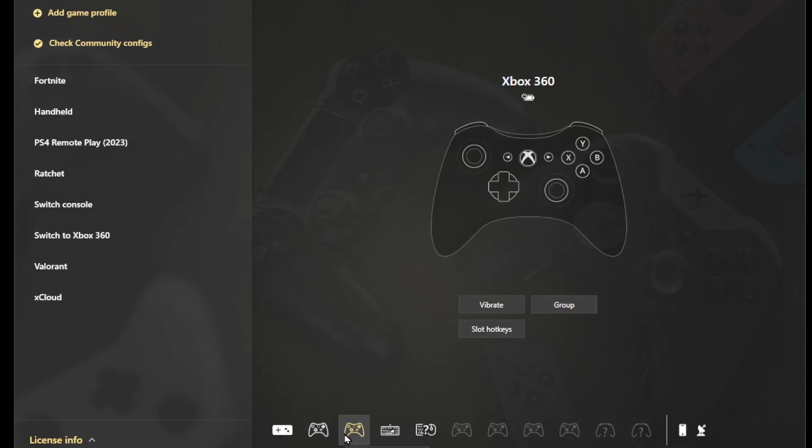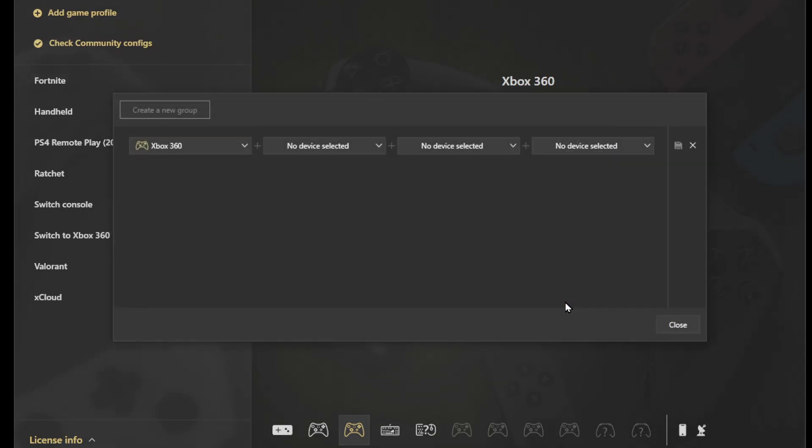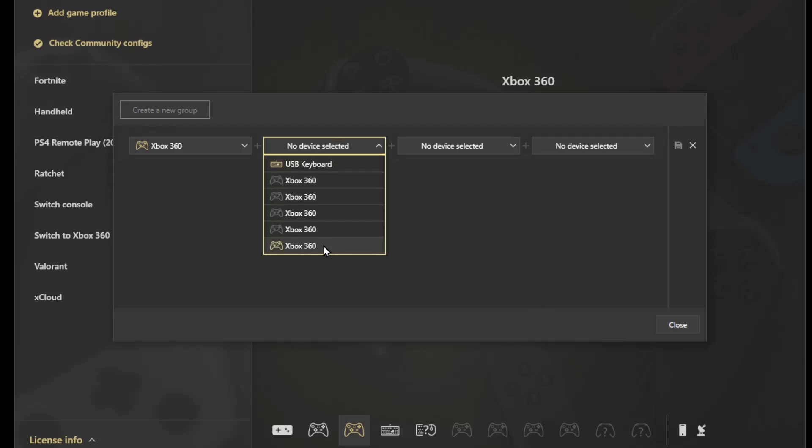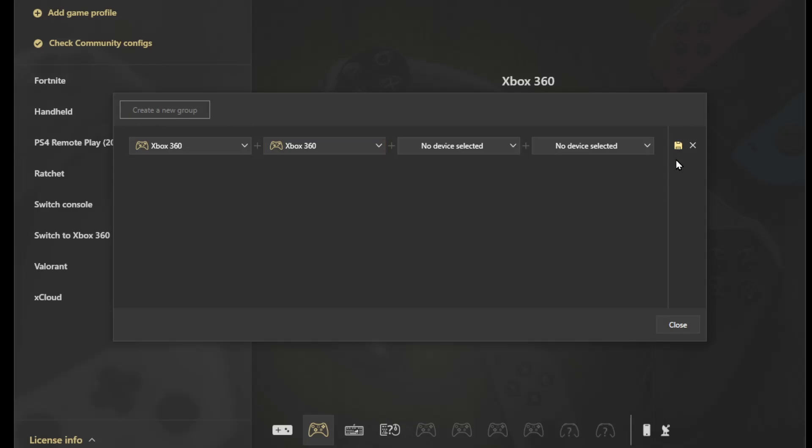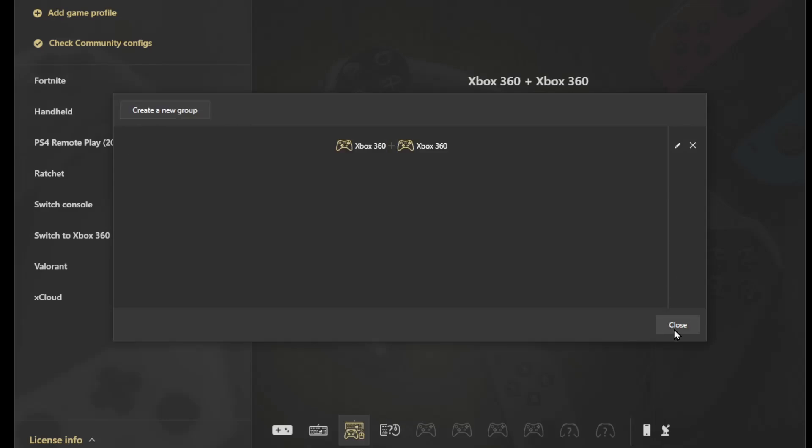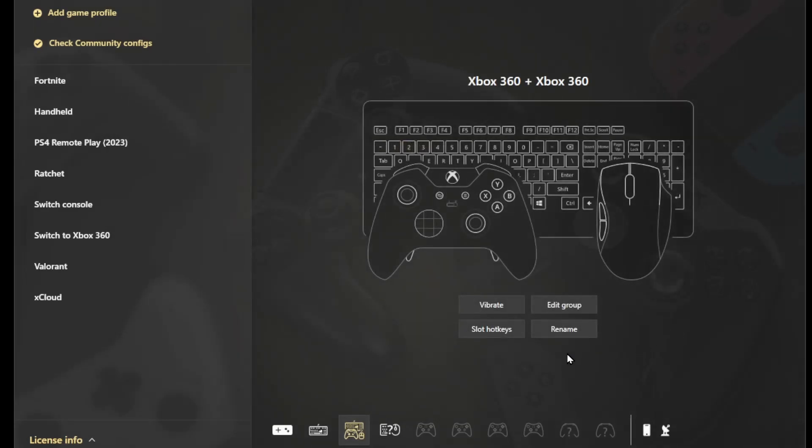You select one of the controllers. If you don't know which one is which, you can use the vibrate, which will make one of them vibrate and you know which one this refers to. Let's say this one is the one on my left and I'm going to click on group. I'm going to select the other controller and save here. This is the group.